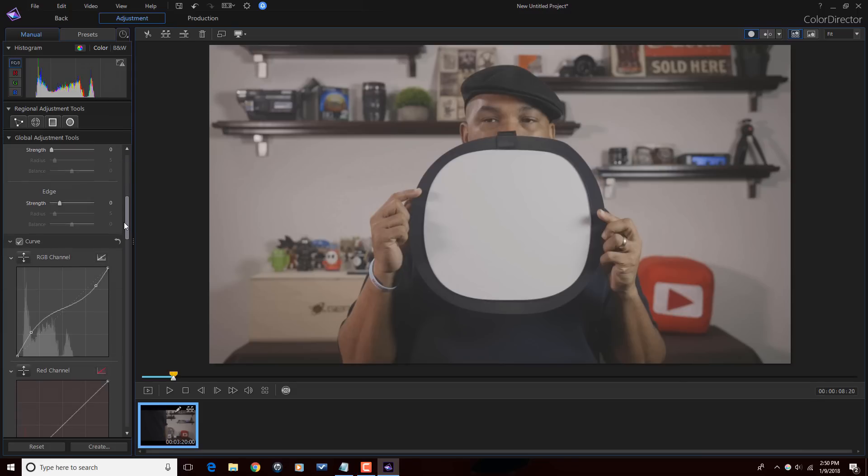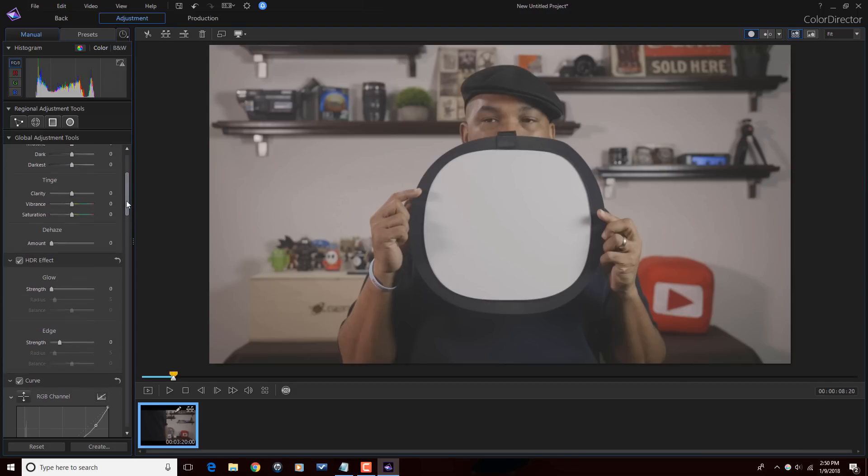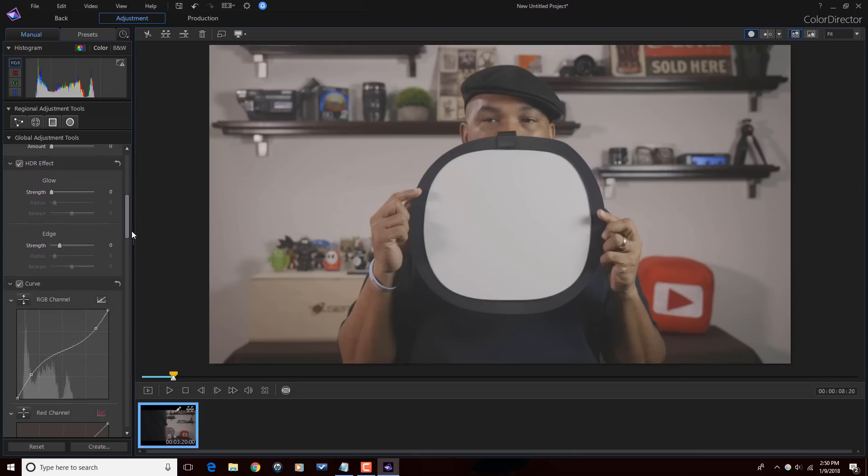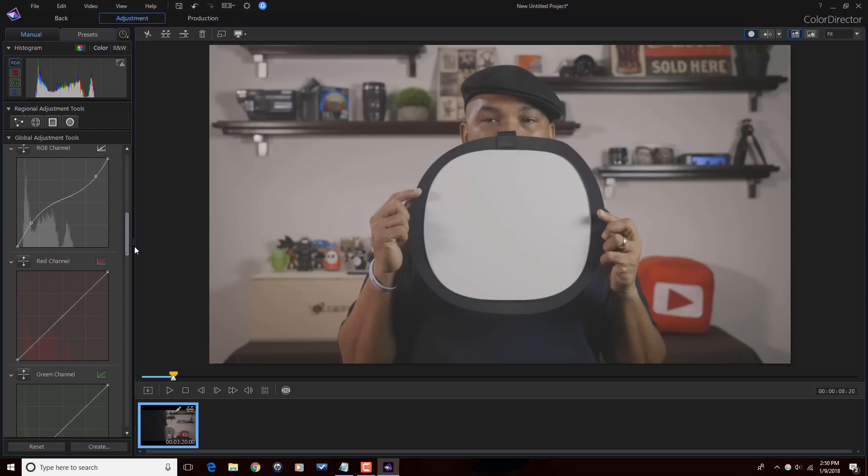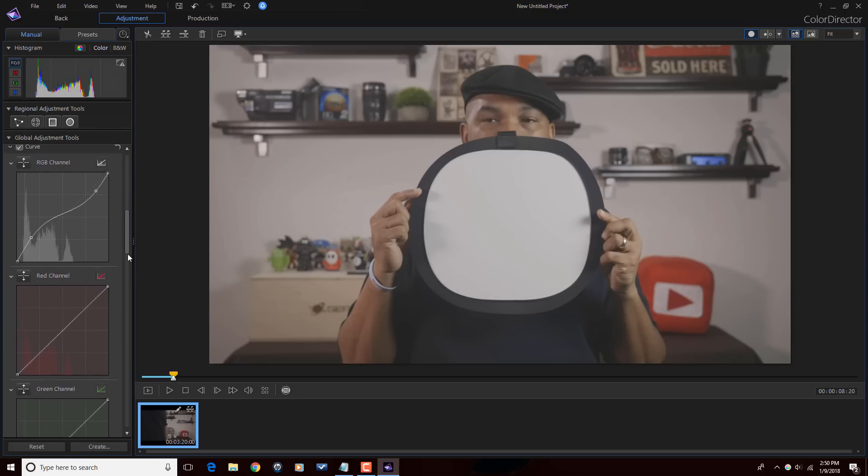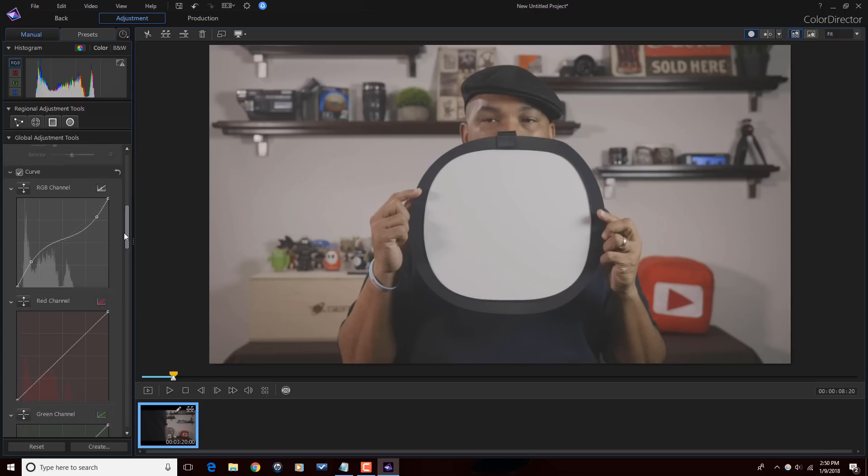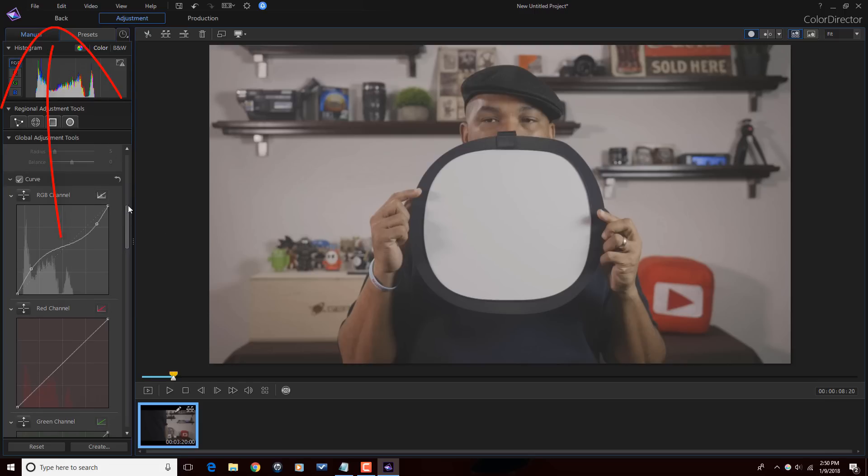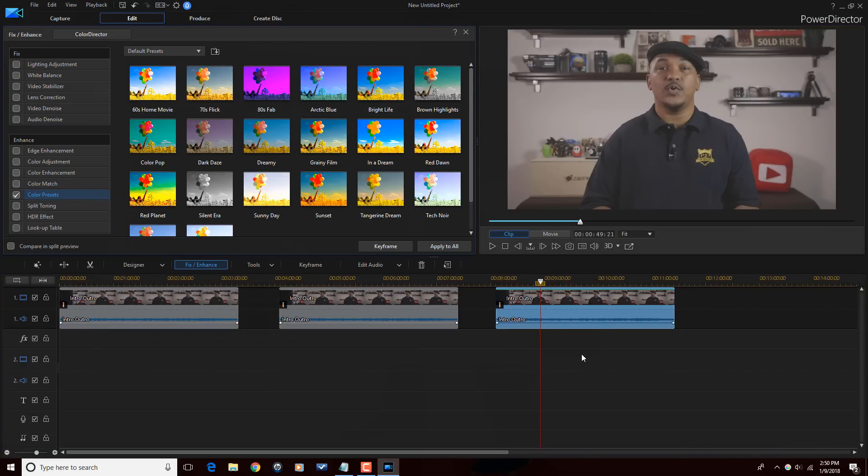Then you can add other things like saturation and other things to it. You can change the color temperature. You can do all the other things that I did. But this is just a quick way to kind of get your highlights and shadows where you need them to be. I think that's pretty good. Then you can click on Back.